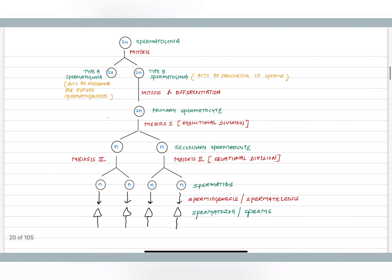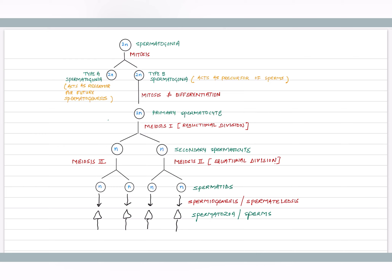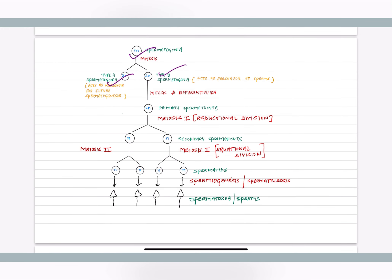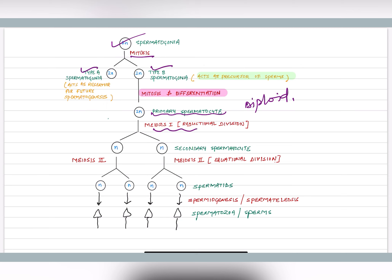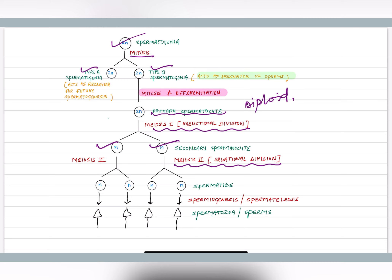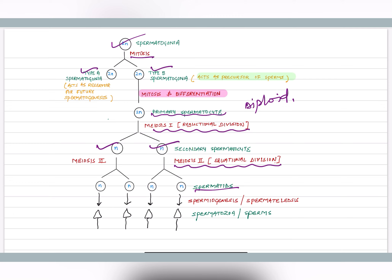The process of spermatogenesis: spermatogonia undergo mitosis to form type A and type B spermatogonia. Type A acts as reserve, while type B acts as precursor of sperms. Type B spermatogonia undergo mitosis and differentiation to form primary spermatocytes, which are diploid. Primary spermatocytes undergo meiosis I (reductional division) to form two haploid secondary spermatocytes. Each secondary spermatocyte undergoes meiosis II (equational division) to form four spermatids. Spermatids then convert into mature sperms via the process of spermiogenesis.